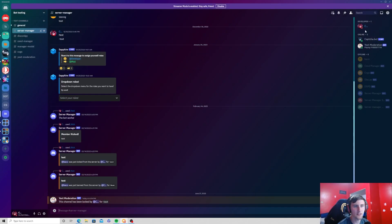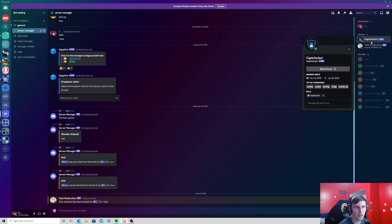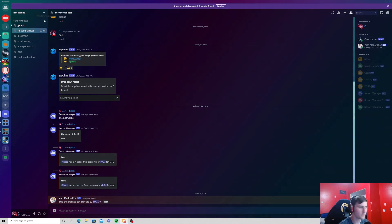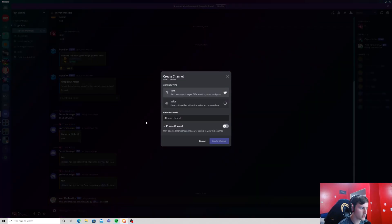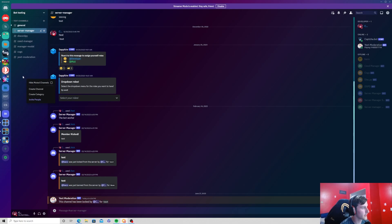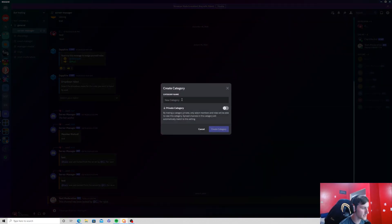Now if I go to my bot testing server, as you can see it is right here inside the server. Now what I'm going to do is create a channel for a verification system. To organize this better you can go ahead and right click and create a category and name it verify.